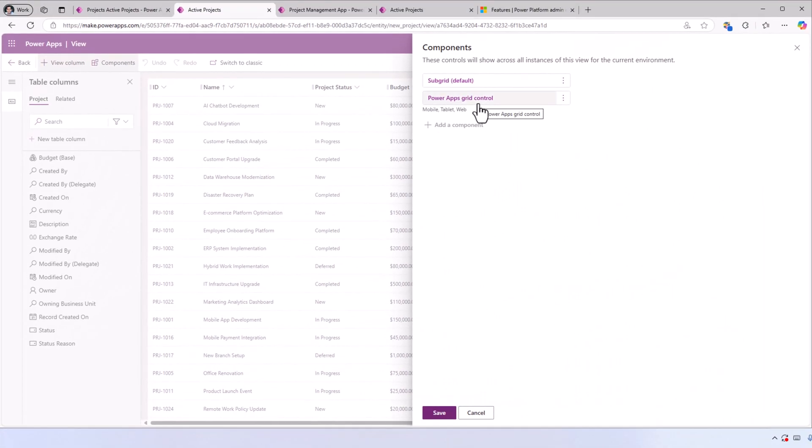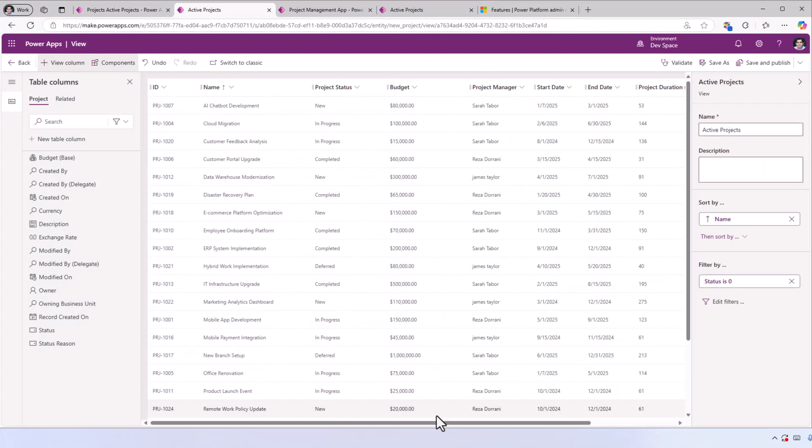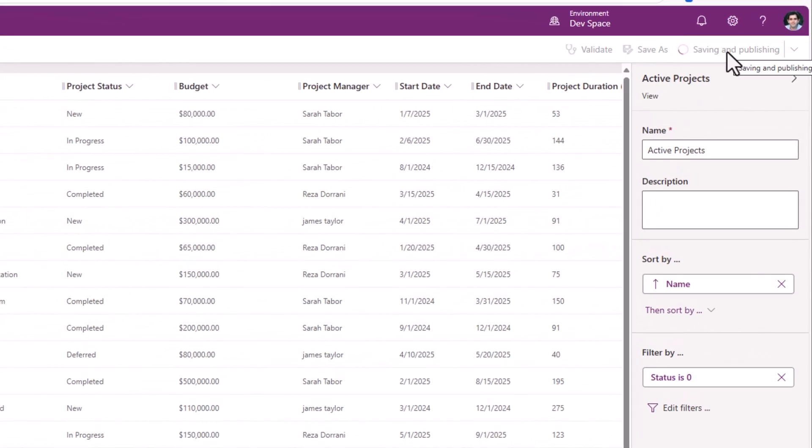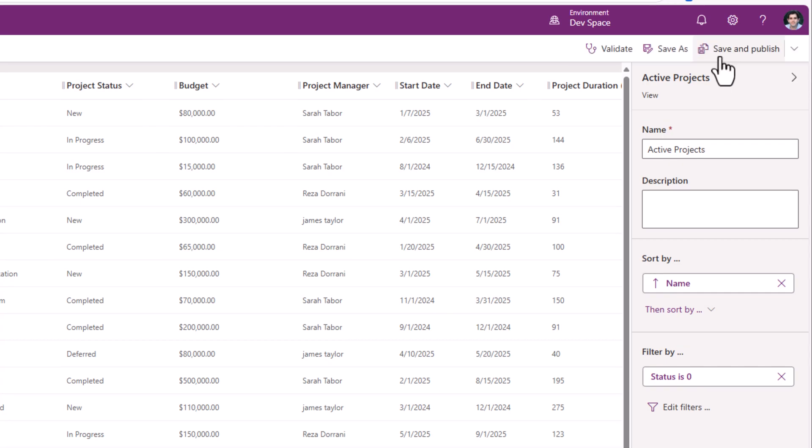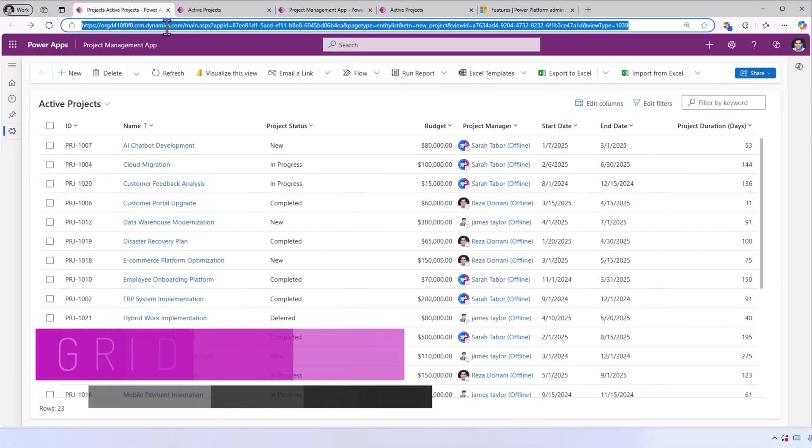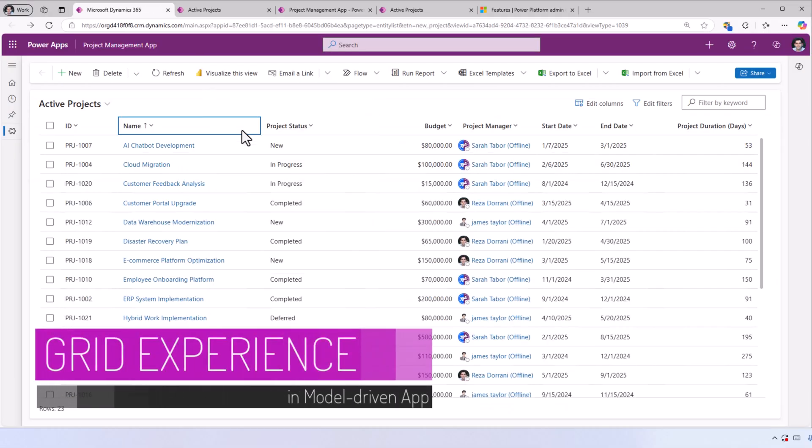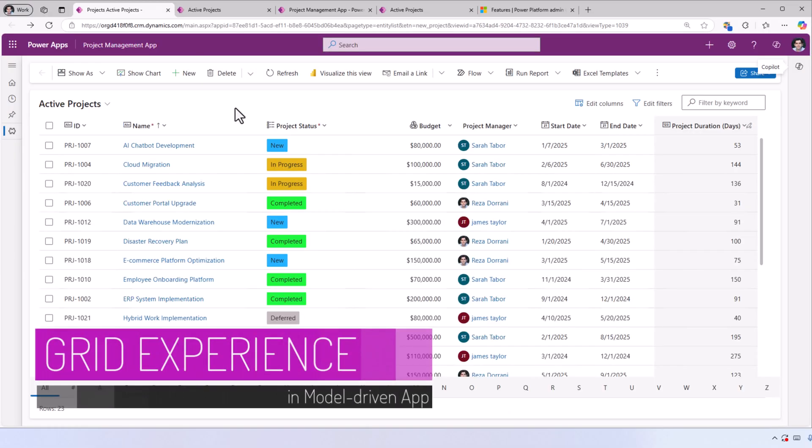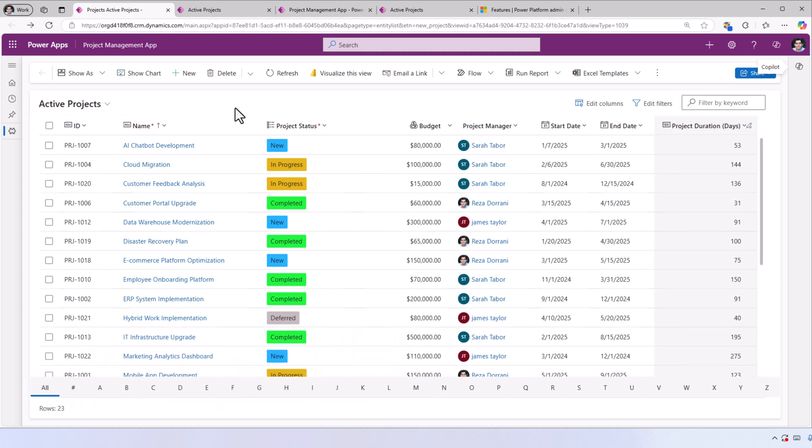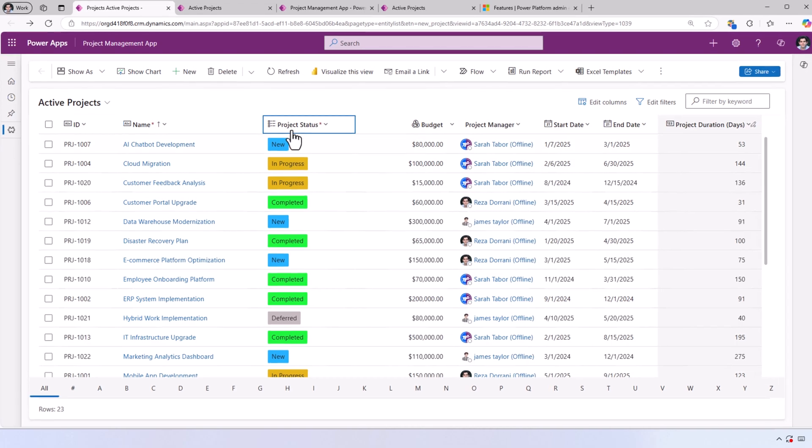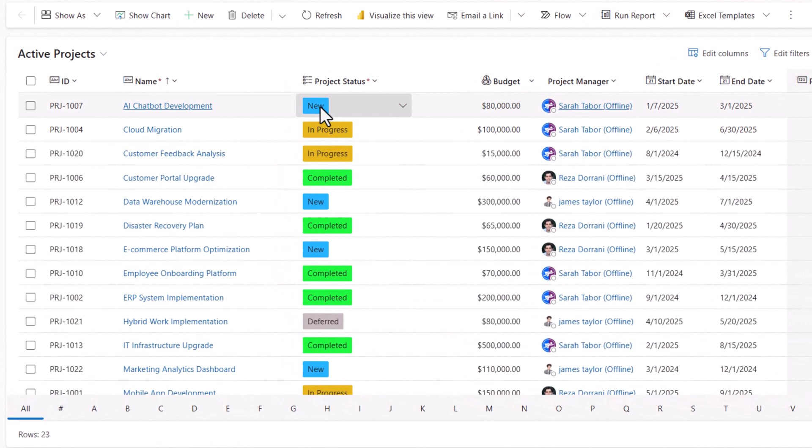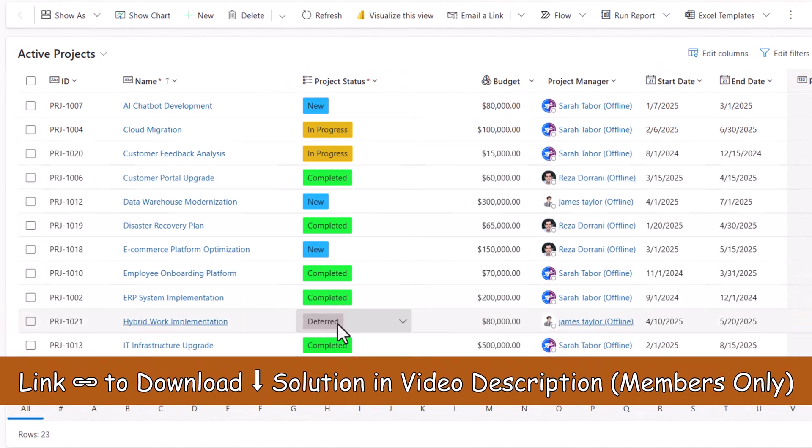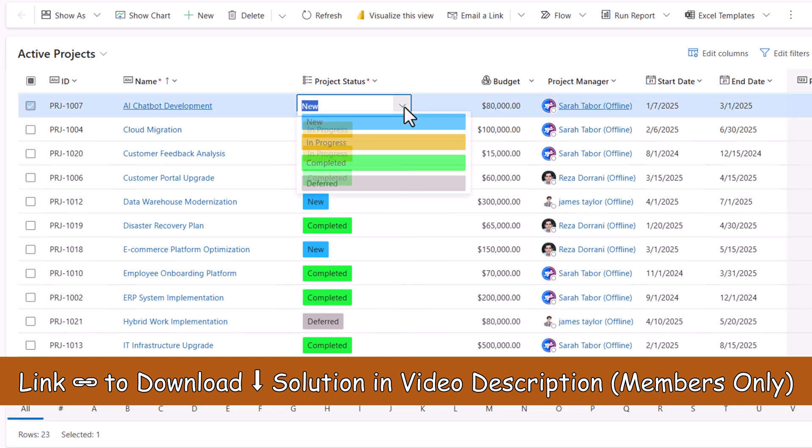Back to my model-driven PowerApp, I'll refresh. Once my browser cache is cleared, you can see the refreshed experience. Choice column—those colors that I set are being represented right here. Inline editing.